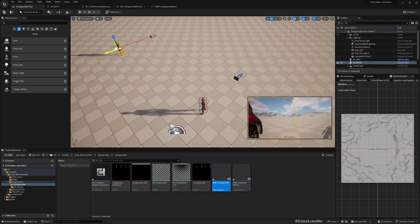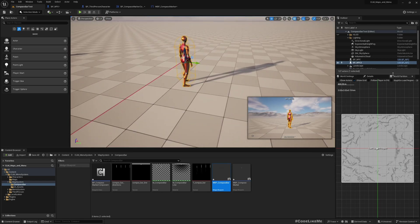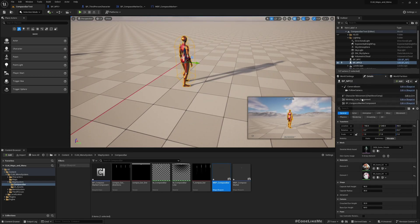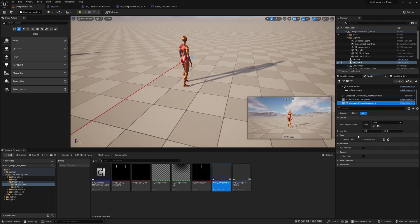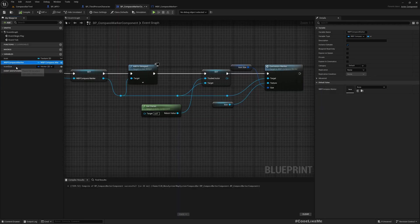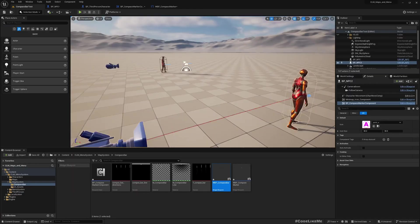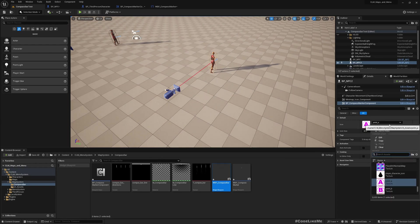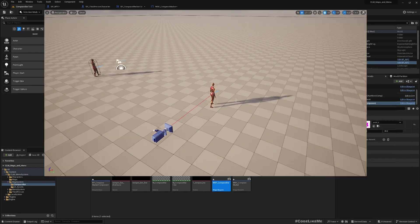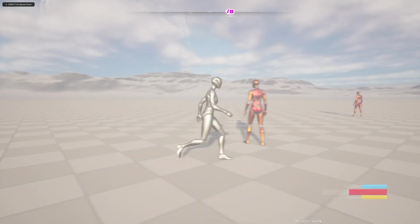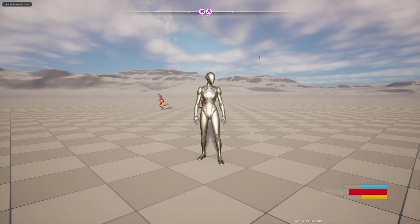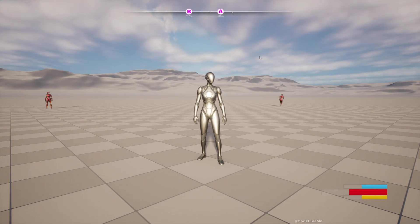I'll duplicate the NPC, select the compass marker component on the second one, and set its icon to Point B. Now I have two icons, A and B, appearing on the compass bar.